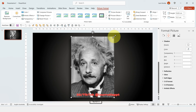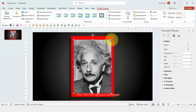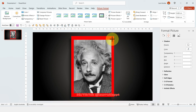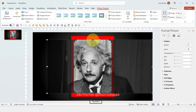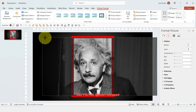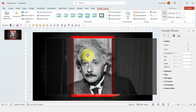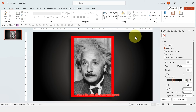Holding Ctrl and Shift on your keyboard, make this image a little bit smaller. Then click on Crop again just to make the top and bottom handles a little bit larger to really create that frame effect. This is looking really good.